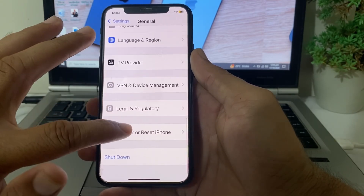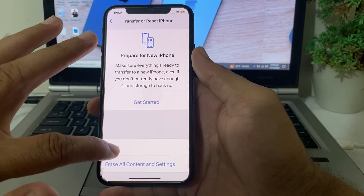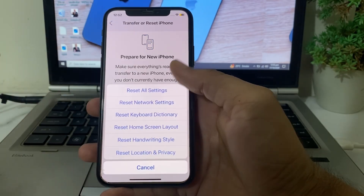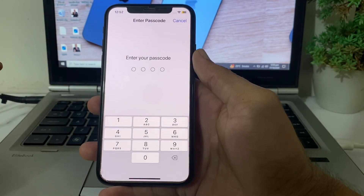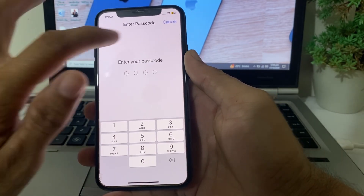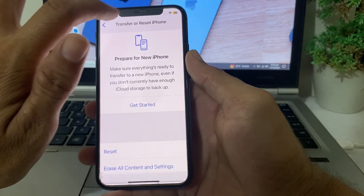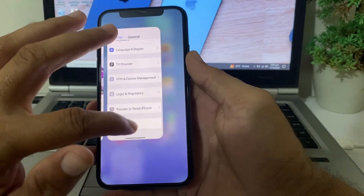If you're still having this problem, go to Settings, tap General, scroll down, tap Transfer or Reset iPhone, tap Reset, then tap Reset All Settings. Enter your iPhone passcode and check if the problem is fixed.